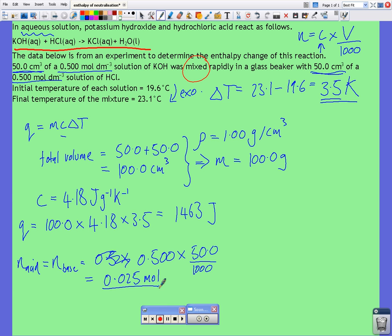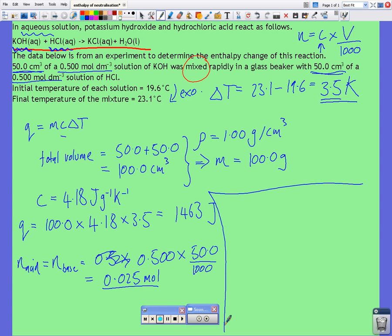Looking at the chemical equation, the ratio is one to one, and since we've got the same number of moles of each, they are both the limiting reagent. That means when we find ΔH equal to Q divided by n, we use n — the number of moles of the limiting reagent — to find our per-mole value for the enthalpy change.